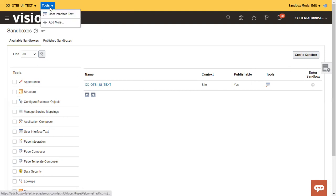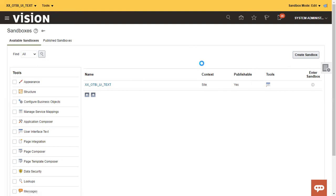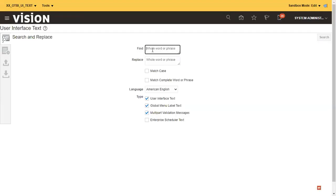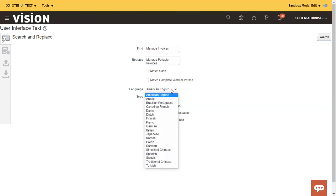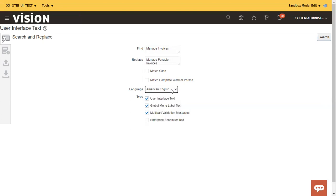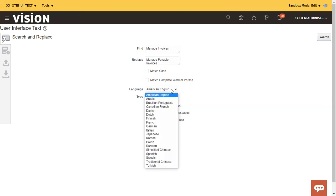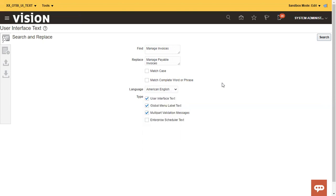What you have to do is you just need to click on tools and click on the user interface text. It will go to the screen where you have to provide the information. Like I want to replace manage invoices with manage payable invoices. And here you have to mention in which language you want to replace. Like in my case, I want to replace only for English. If you have a different requirement, you need to mention the appropriate language and you have to click on search.